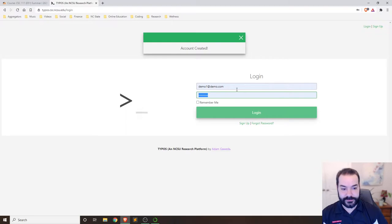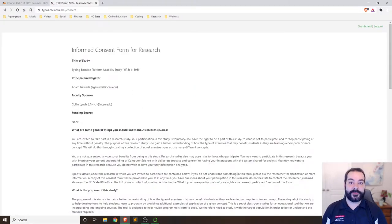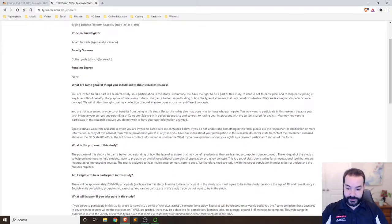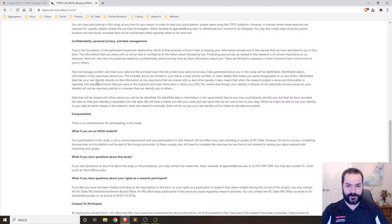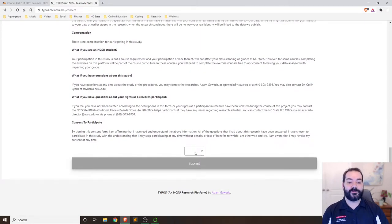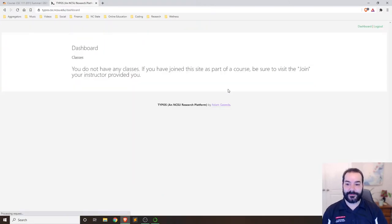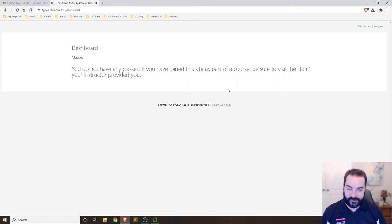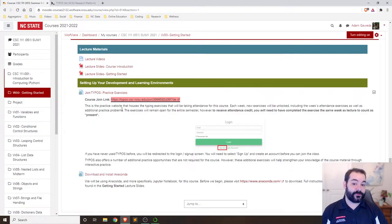Once you log in, you'll get a consent information form — this is my research, so you are welcome to say yes or no to being a part of the study. Scroll to the bottom, hit 'I accept' or 'I decline', and submit. If you find yourself lost after clicking the join link, just click it again and it will work.